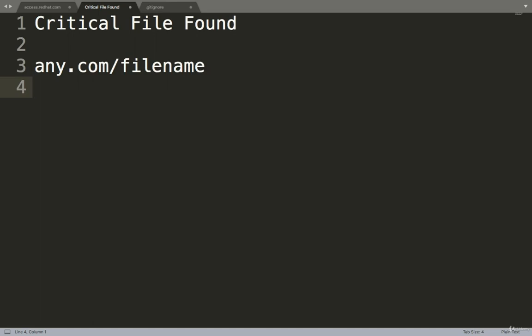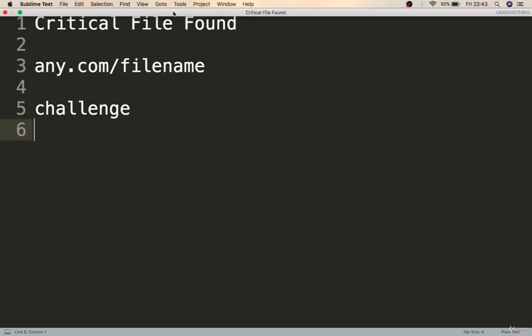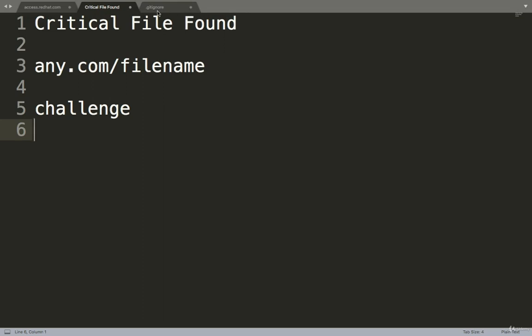Now the challenge is: how many files are critical on the web application, or which files are critical? So for this, I made a list of files that may have critical business logic or critical information.